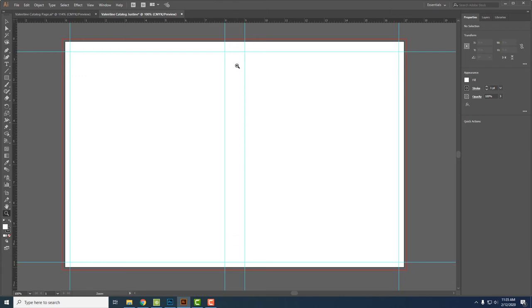So nothing important can go inside this box. Images could bleed into here, but you wouldn't want any text to be in this area.